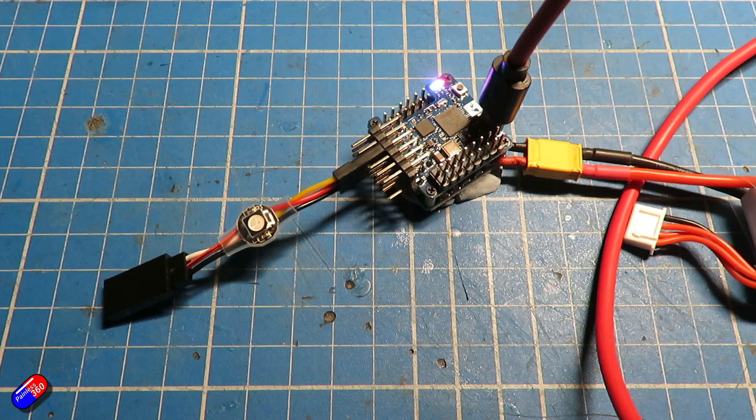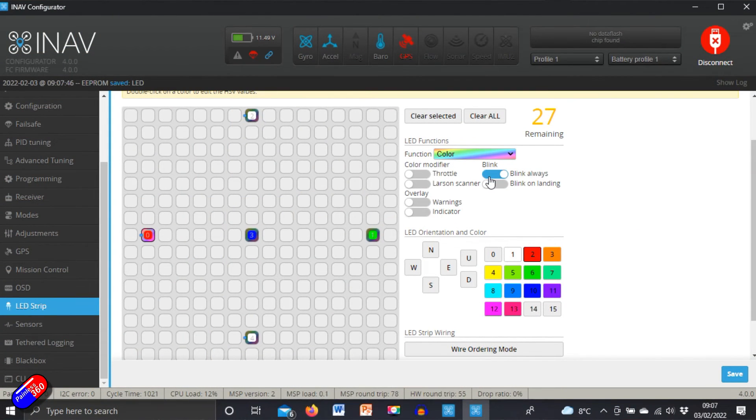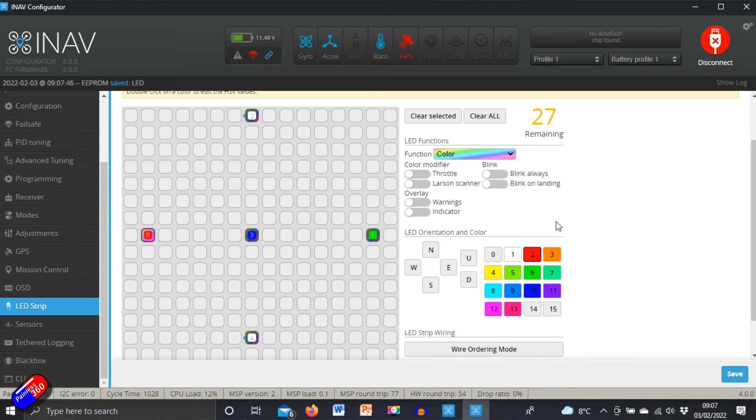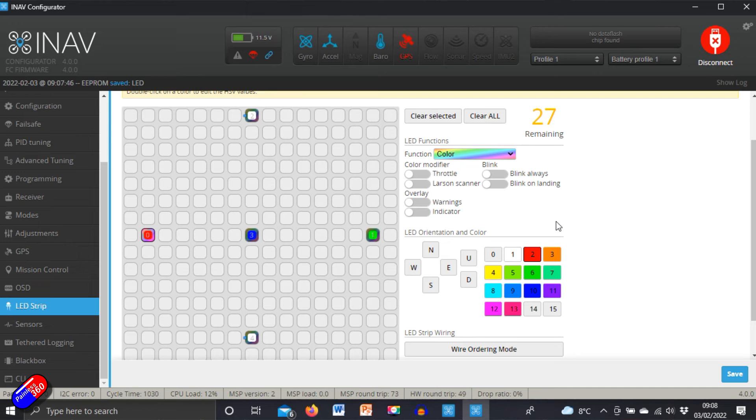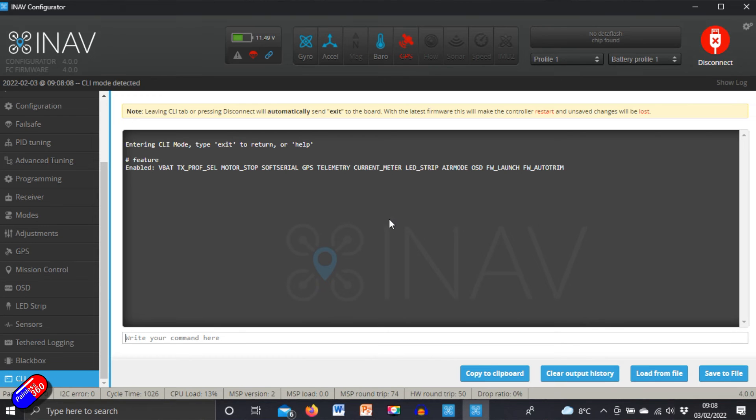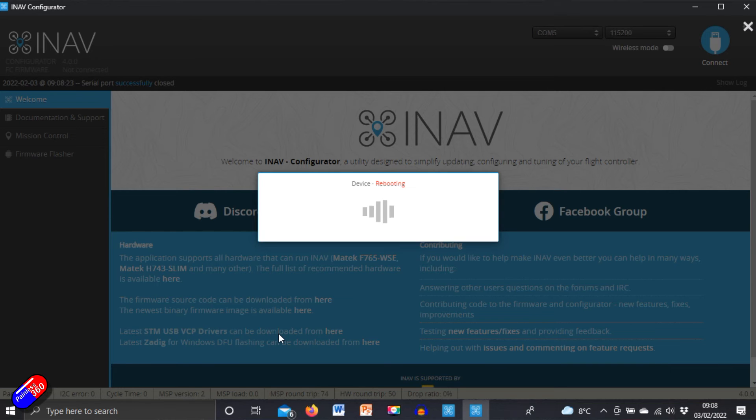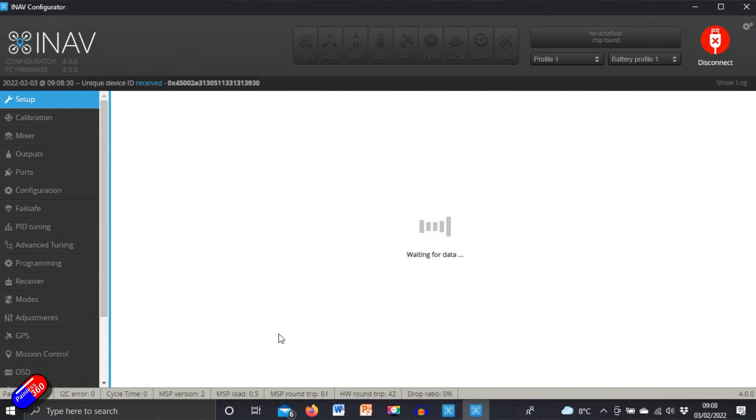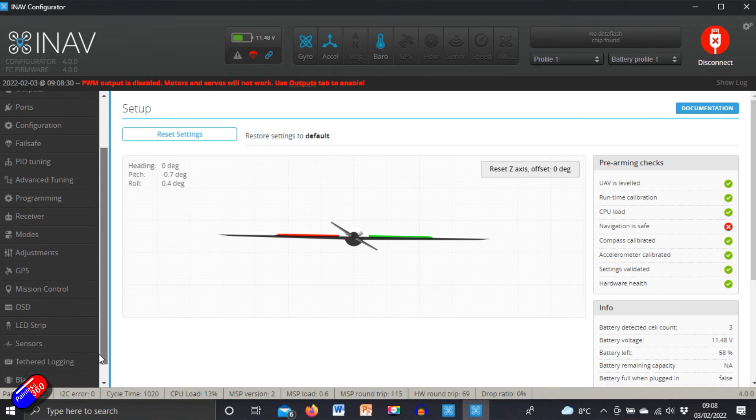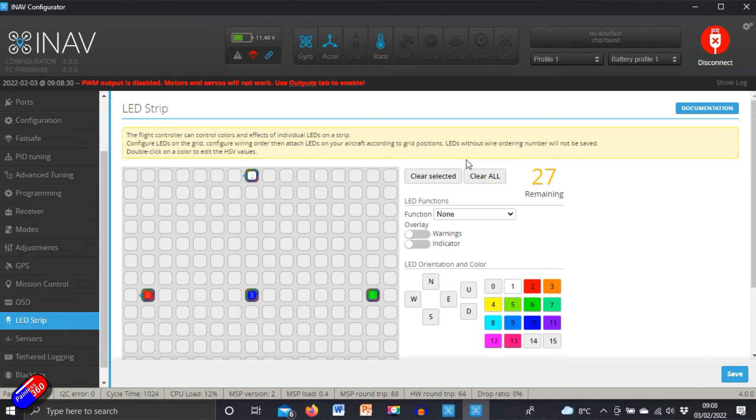We could have it for blink on landing. There are loads of different things that we can do. So hopefully that is interesting for those of you that are looking to set this up. There's only a couple of things you need to remember in iNav. The big one is you've got to remember to turn the feature on - you're turning LED strip on. Once that is on and saved, then you can actually go into the LED tab, and you can then first of all use the wire ordering mode to set it up.